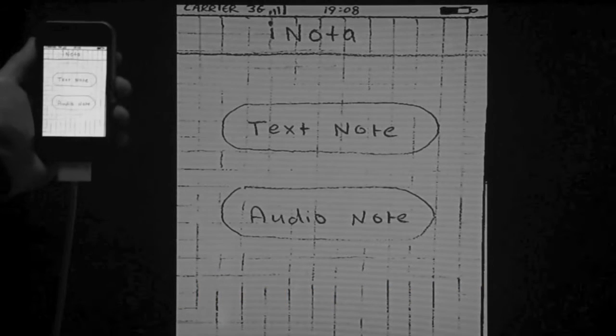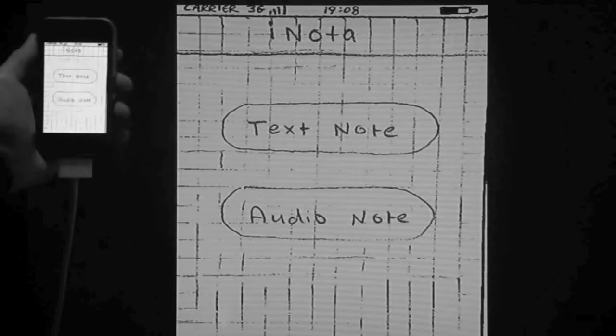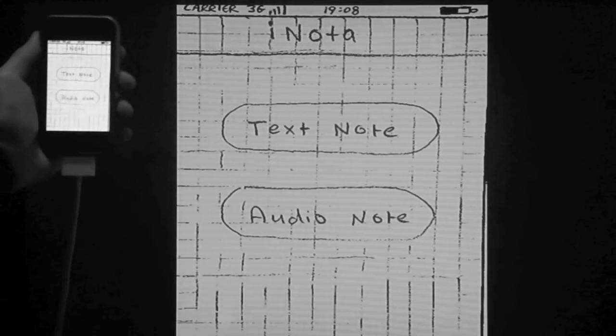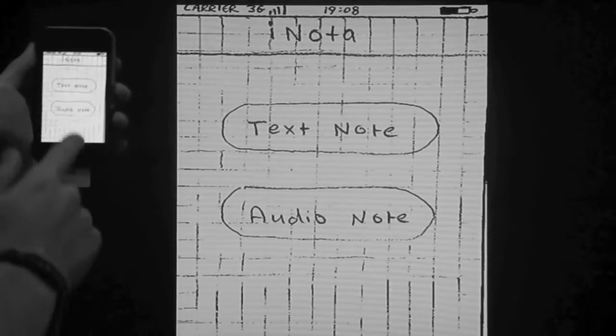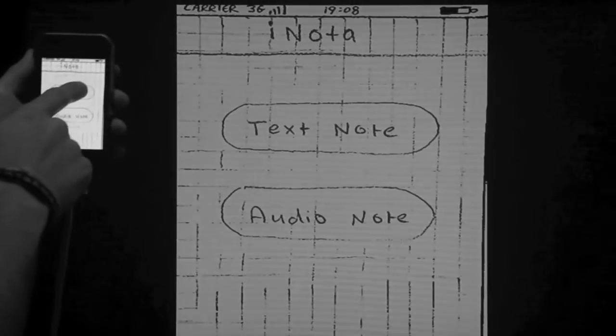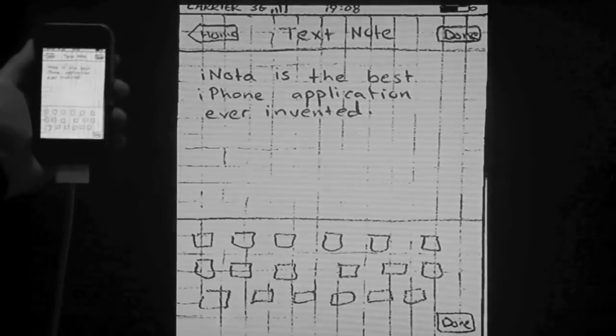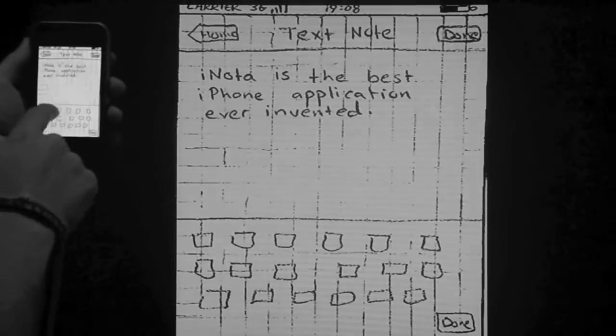Now we'll see how swiping images plays a role in this new technique. Here with this note-taking application prototype we'll choose the text note option. In this case the scenario directs the user to type a short note and sync it to an online account.